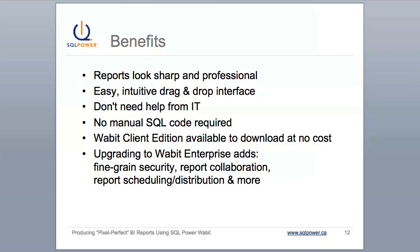And that's how easy BI reporting can be. As you've seen, SQL Power Wabit's drag-and-drop interface gives you an easy way to create queries and great-looking reports, without writing custom code and without help from IT. Remember, you can download and try SQL Power Wabit Client Edition at no cost, and it includes sample data and templates for you to play around with.